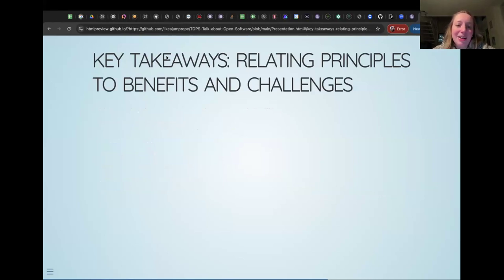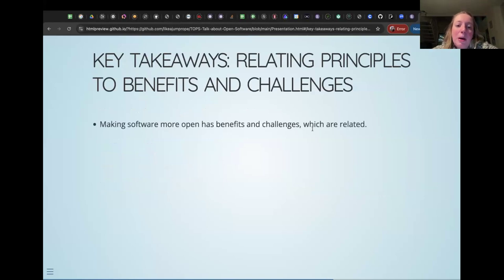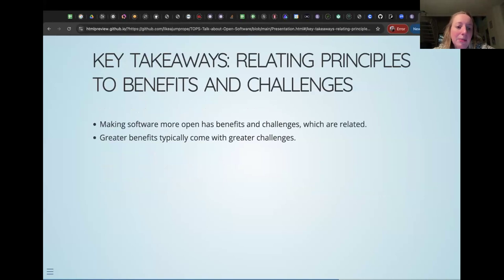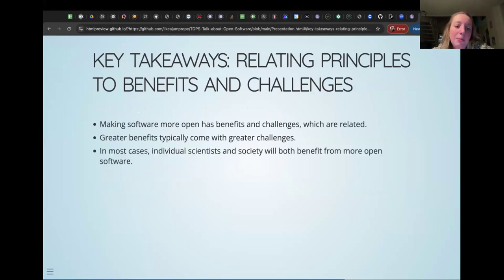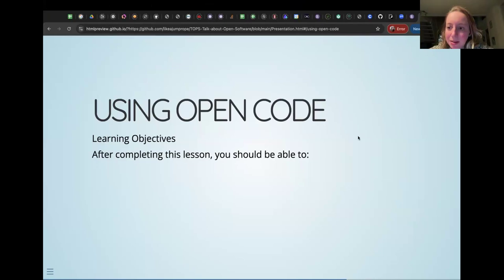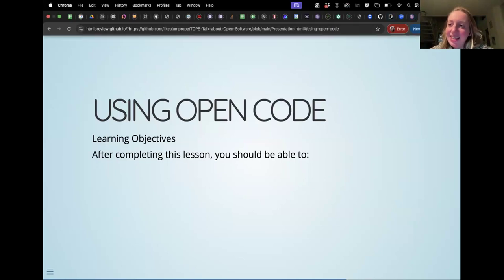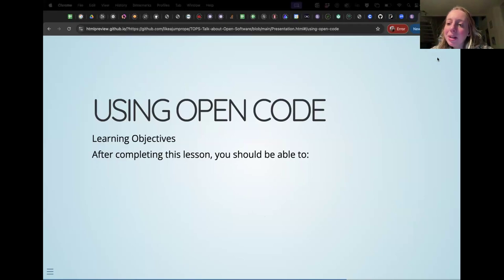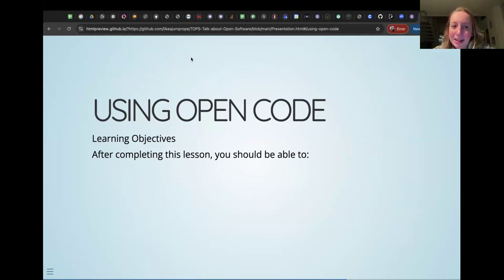Key takeaways: making software open has benefits and challenges that are related — greater benefits typically come with greater challenges. In most cases, both individual scientists and society will benefit from more open software. Let's take a five to seven minute break, and then the second section will be much shorter. Come back at seven minutes past whatever time it is in your time zone, get up and stretch.